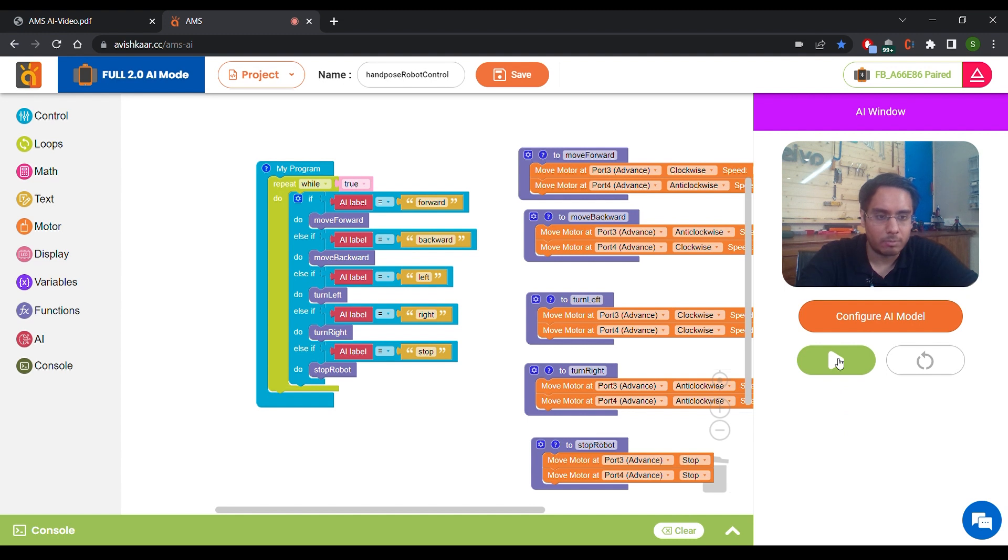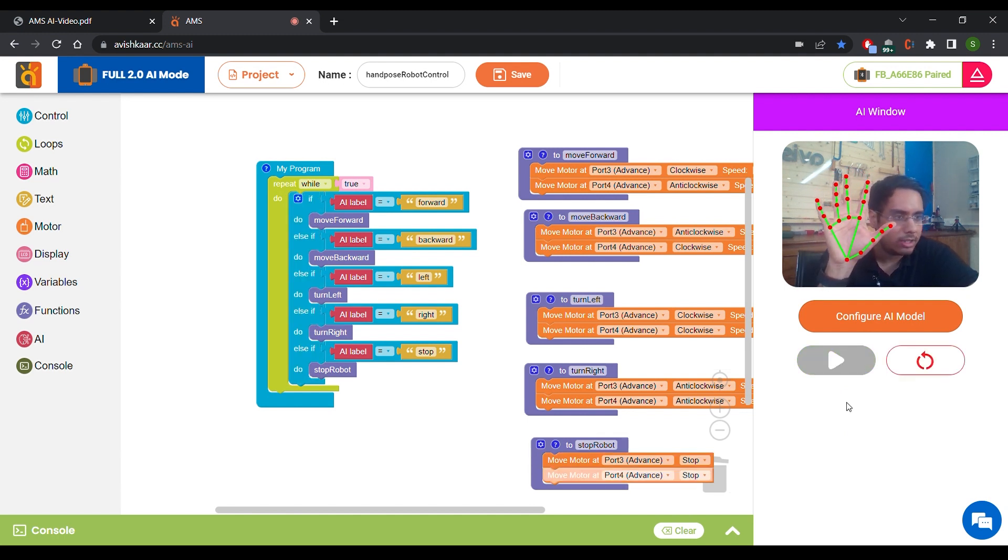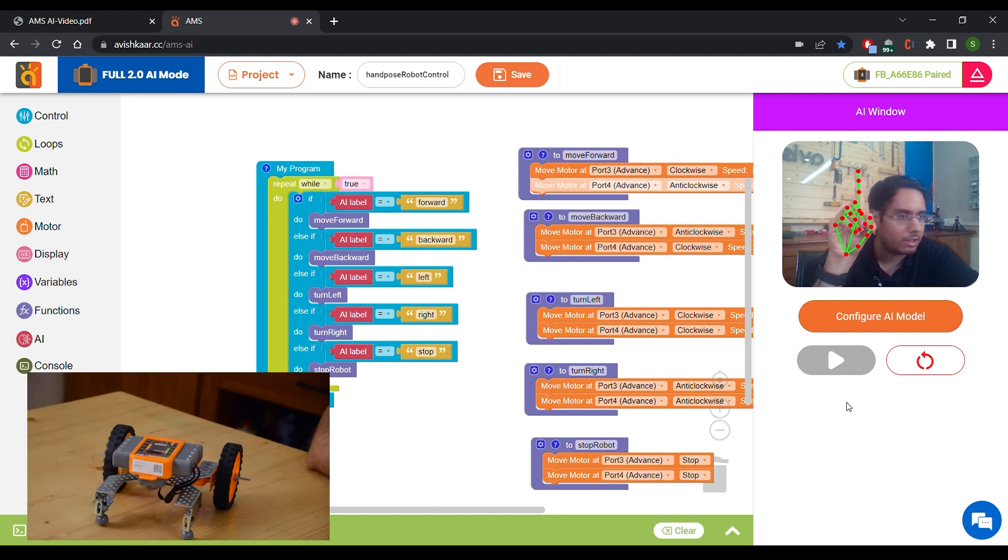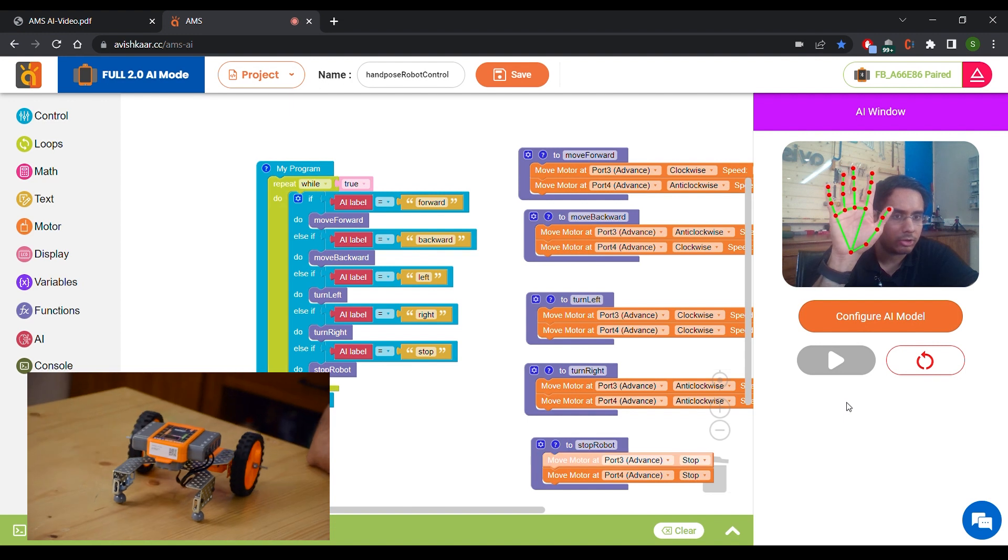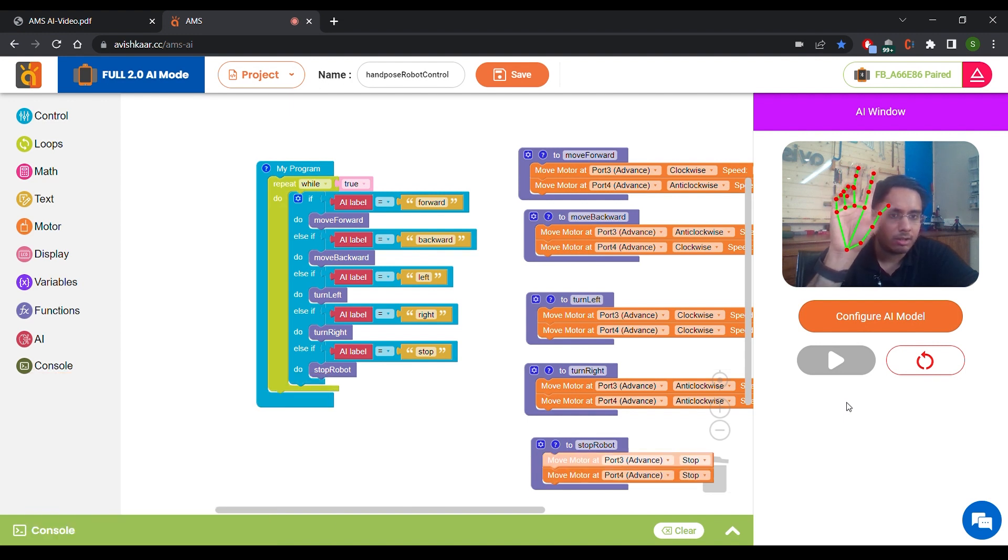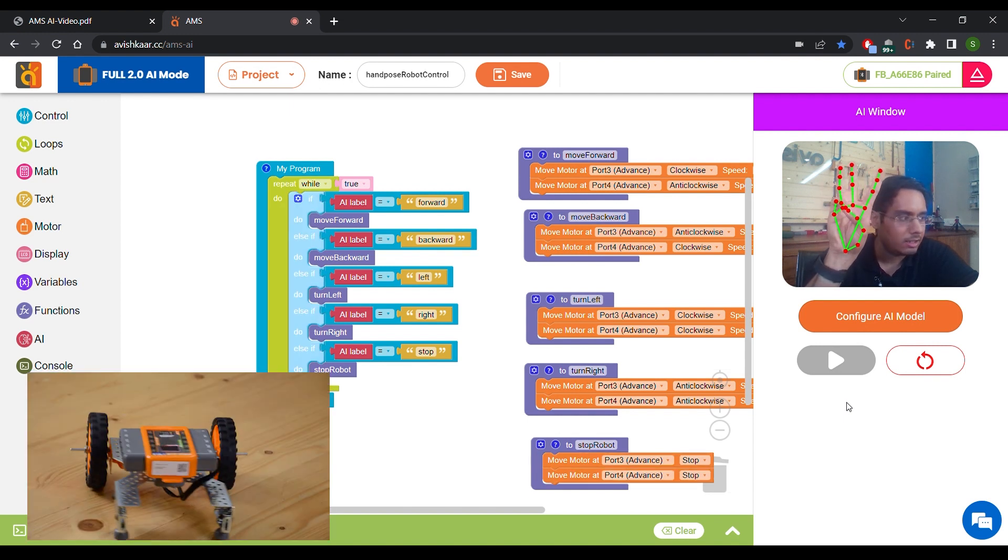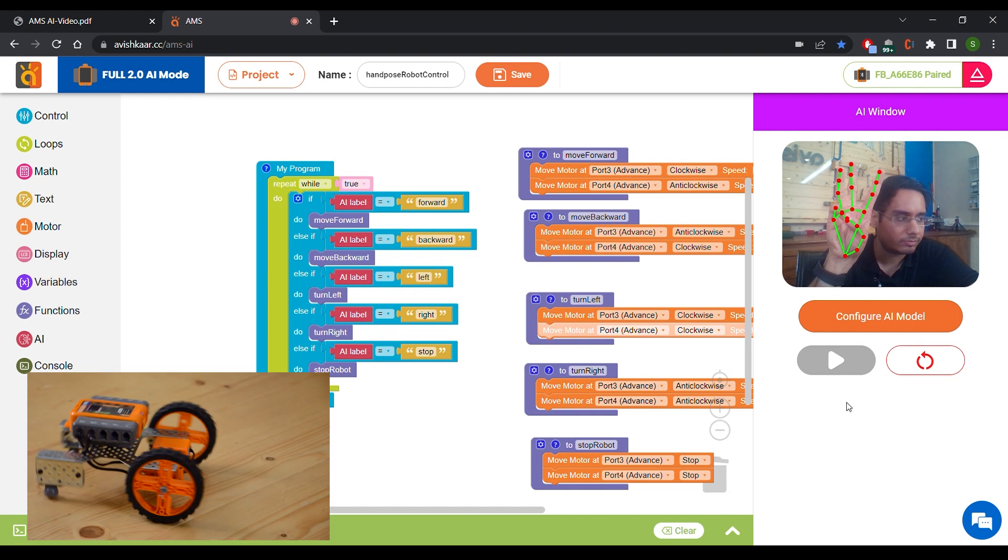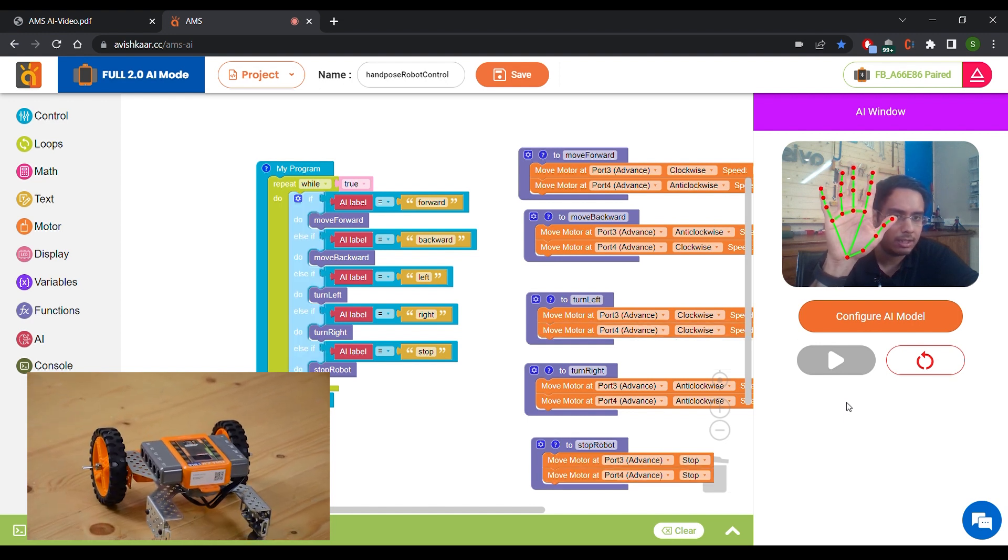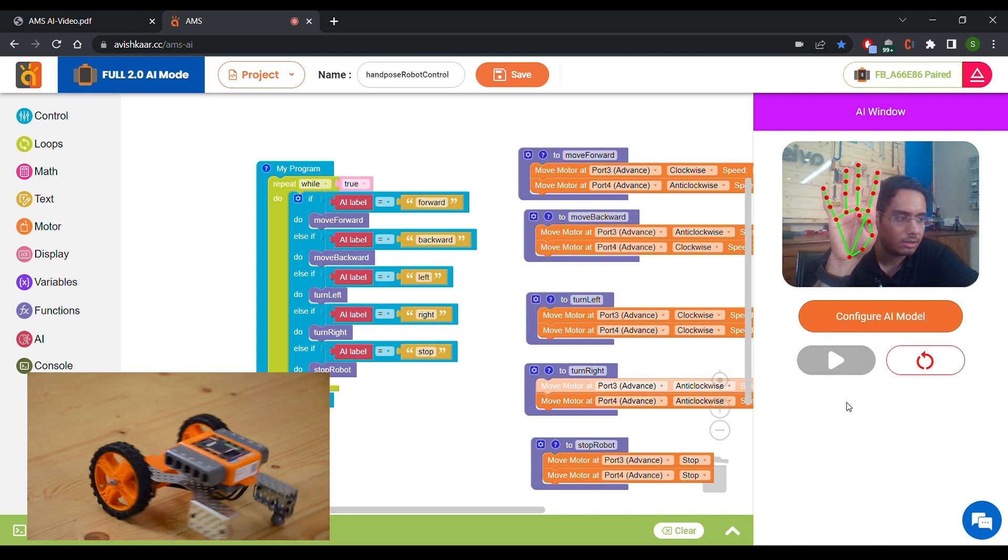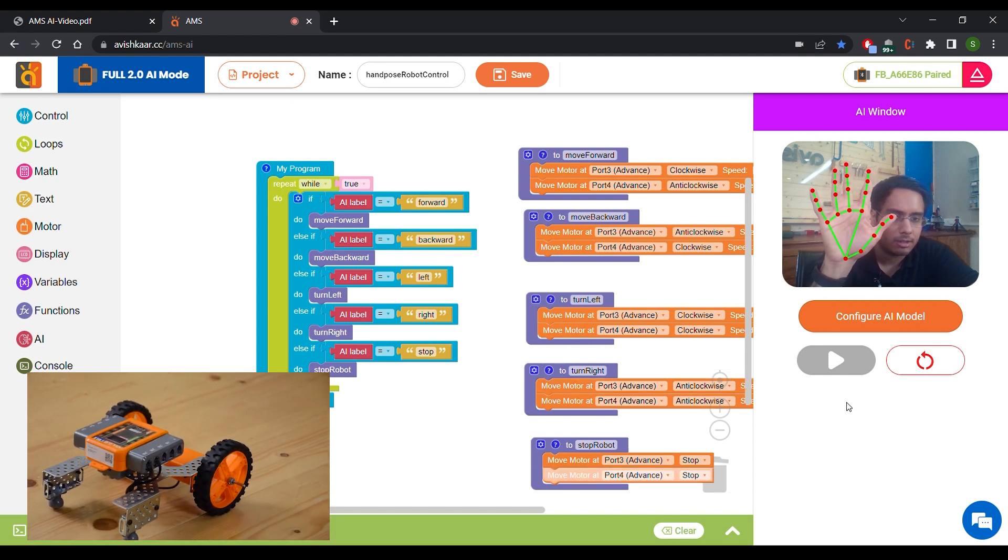So let's click on Play. This means my robot is stopped. Now when I show 1, it should move forward. When I show 2, it should move backward. On 3, it should turn left. Stop again. Turn right on 4. And stop again.